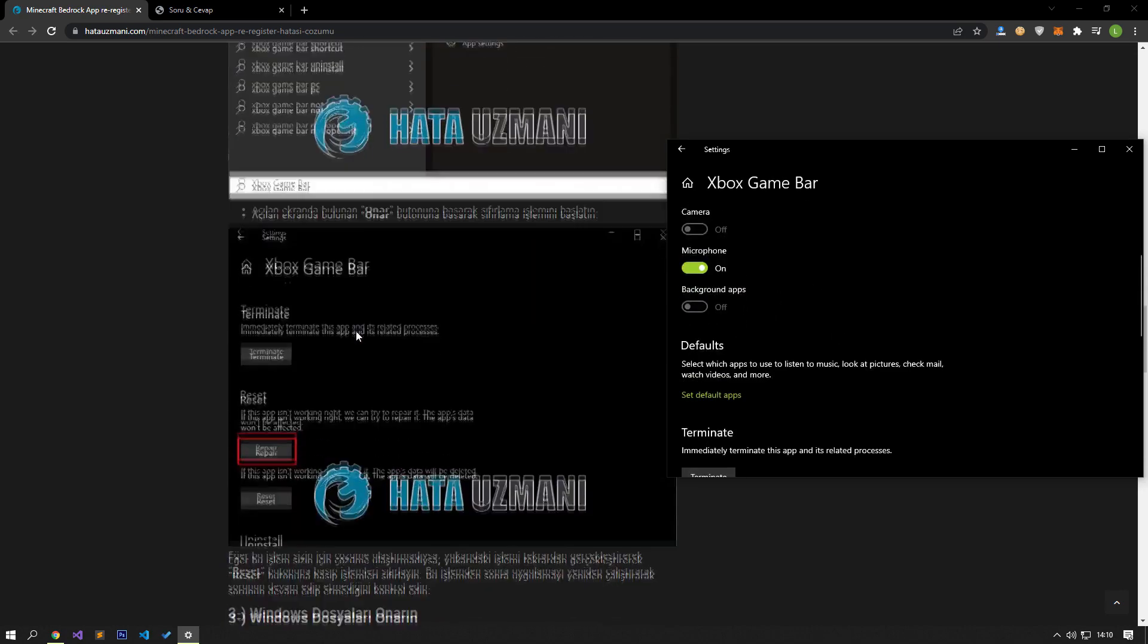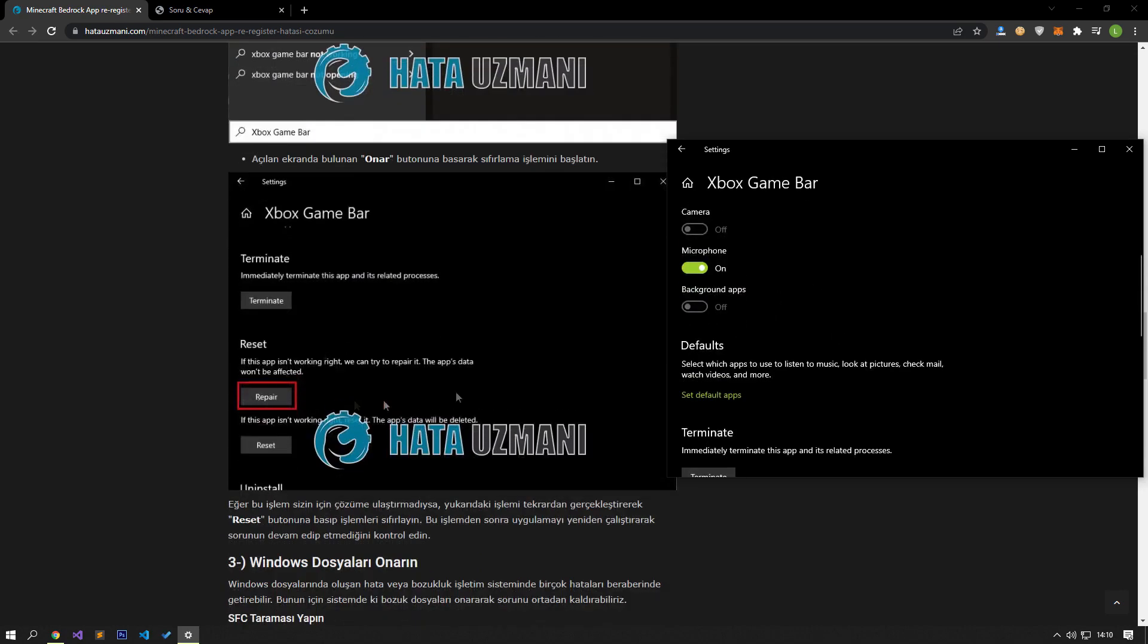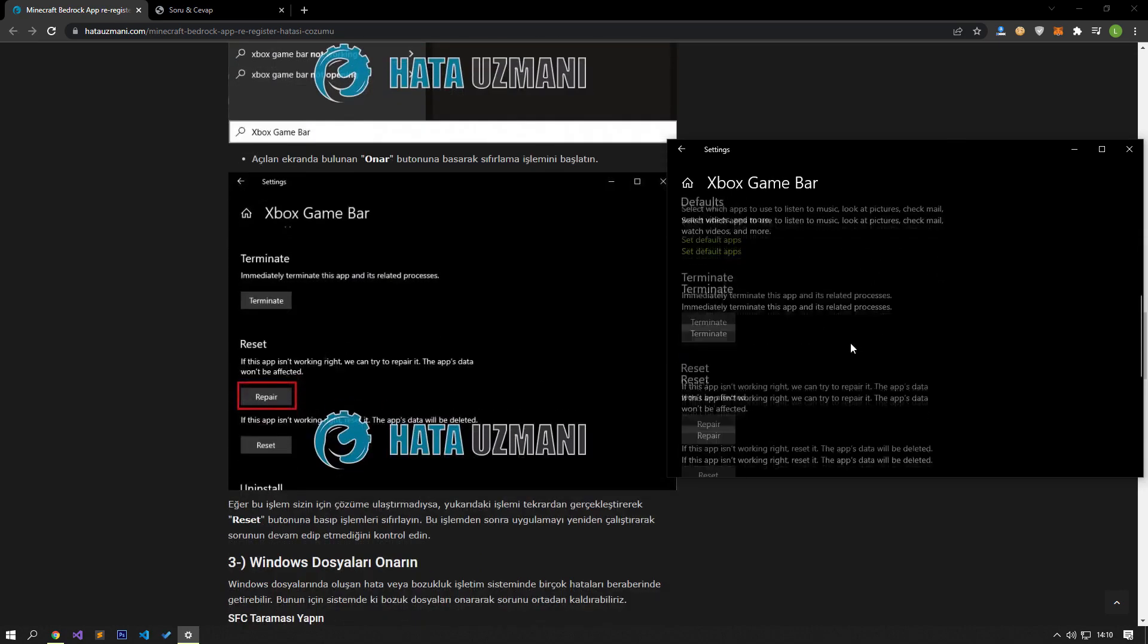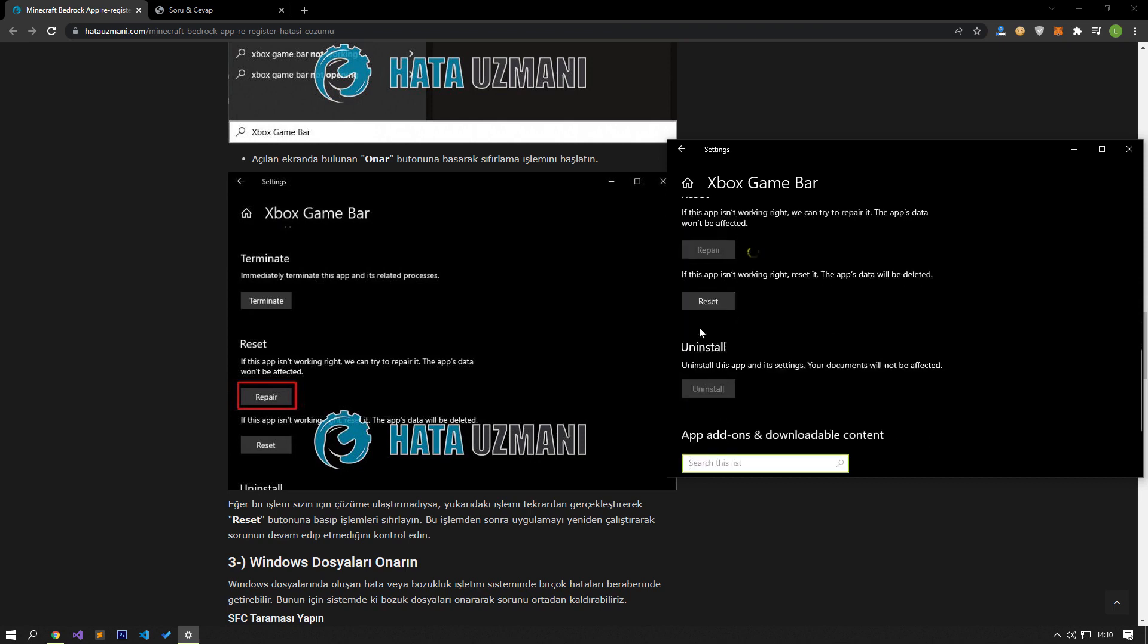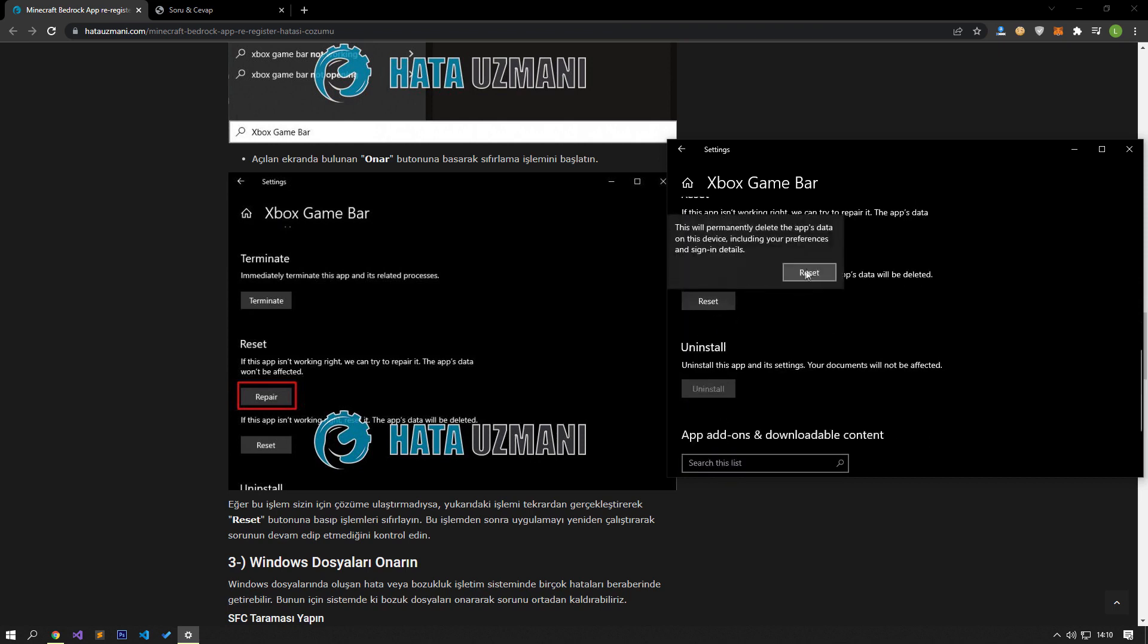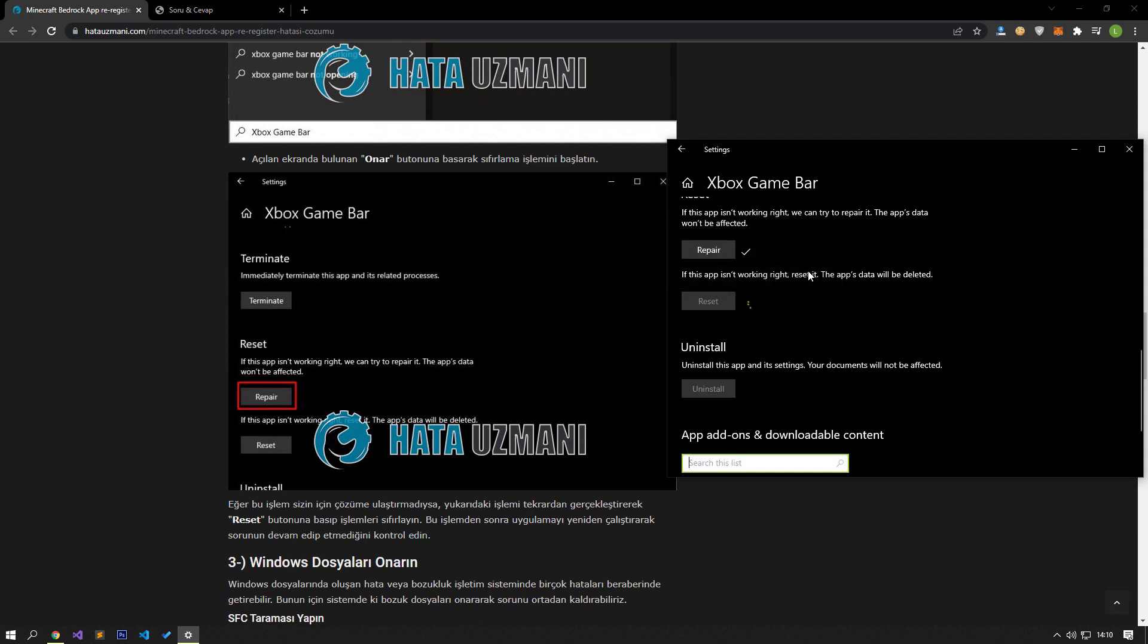Start the reset process by pressing the Repair button on the screen that opens. If this process did not solve it for you, perform the above process again and press the Reset button to reset the processes. After this process, run the application again and check if the problem persists.